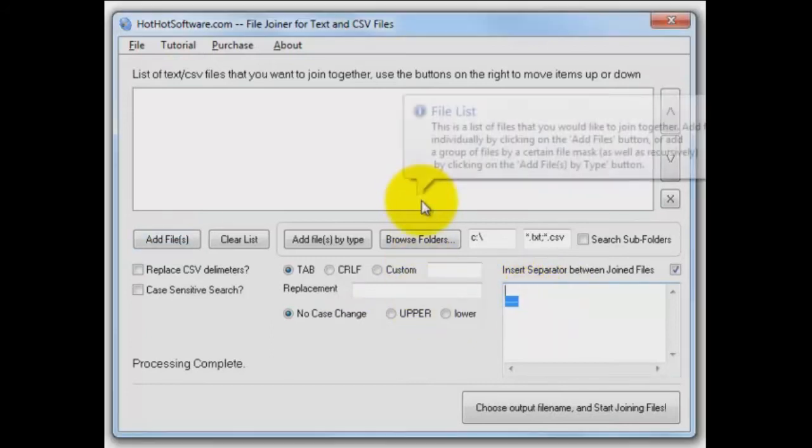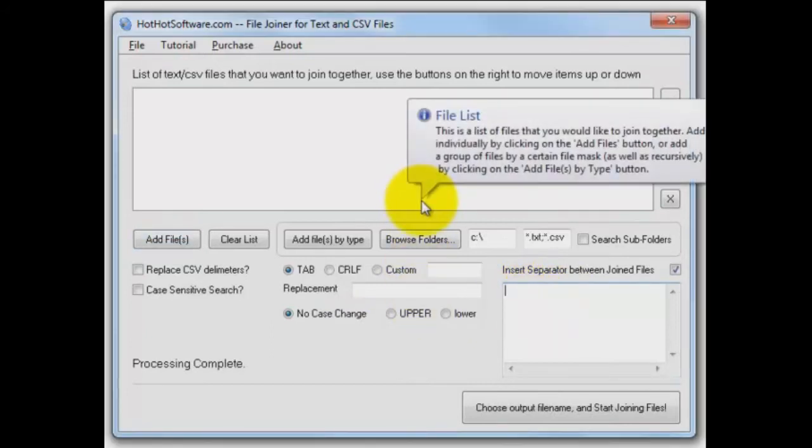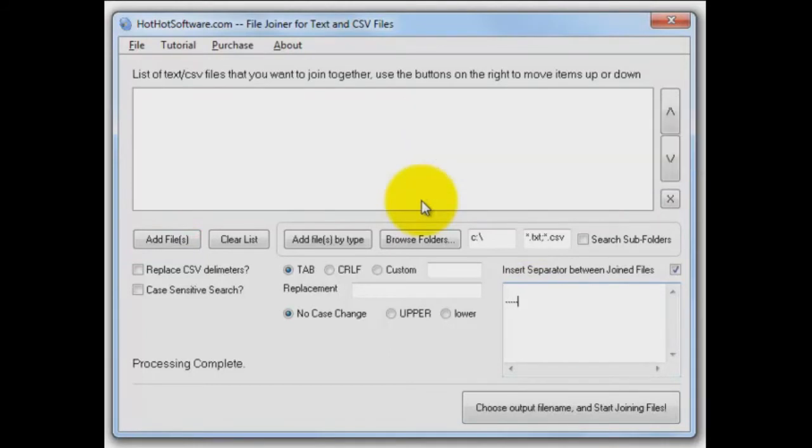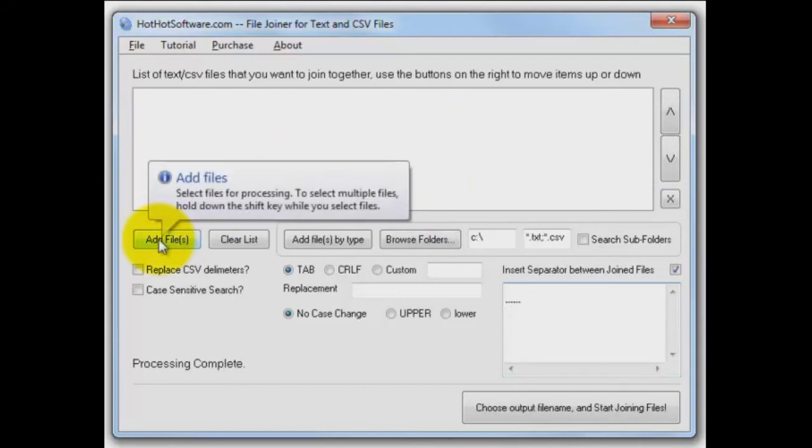Let me show you what I'm going to do here. I'm going to put a carriage return line feed or the enter key and then five dashes and then enter again. I want that to separate each one of the files I'm going to pull in.